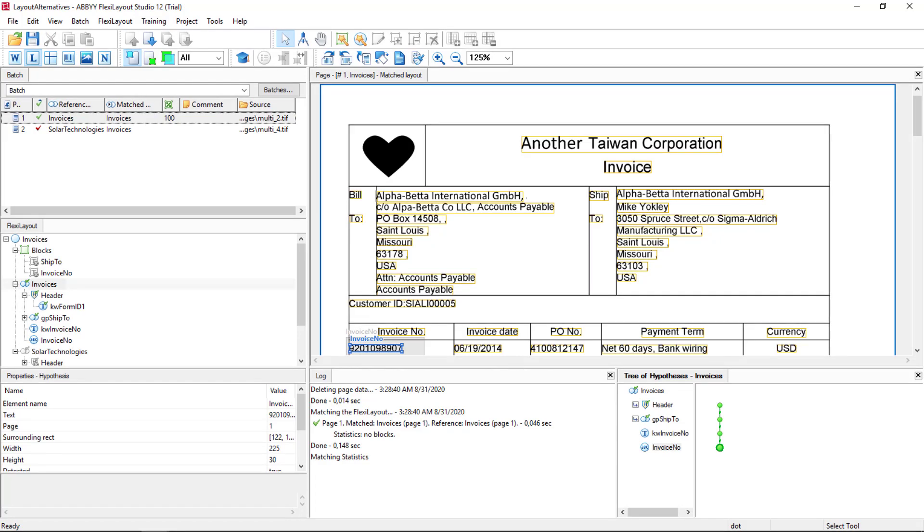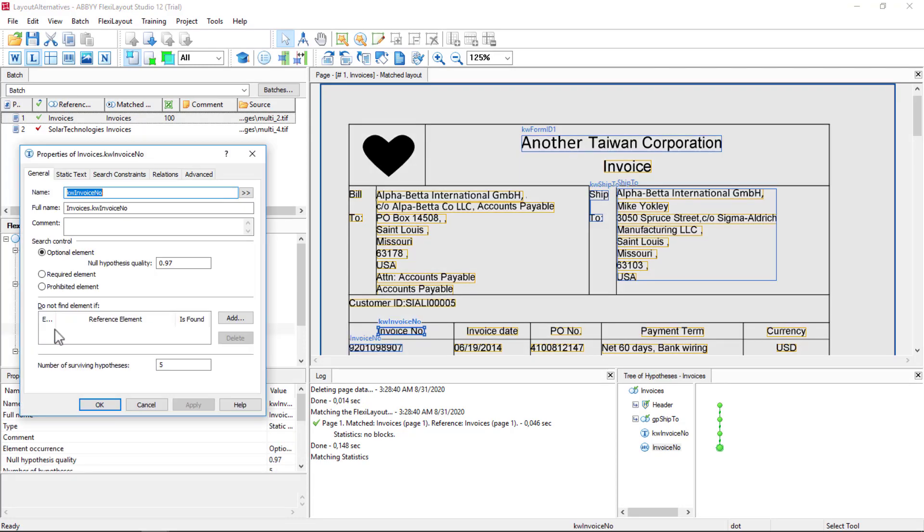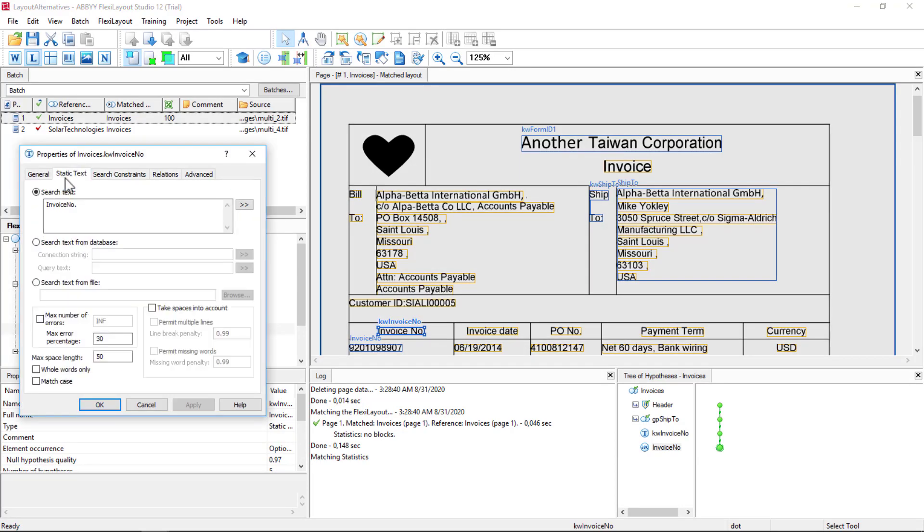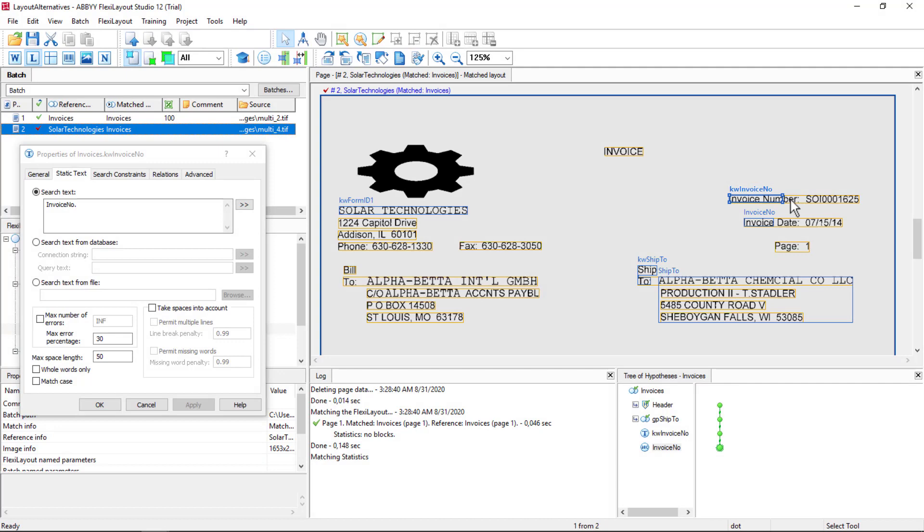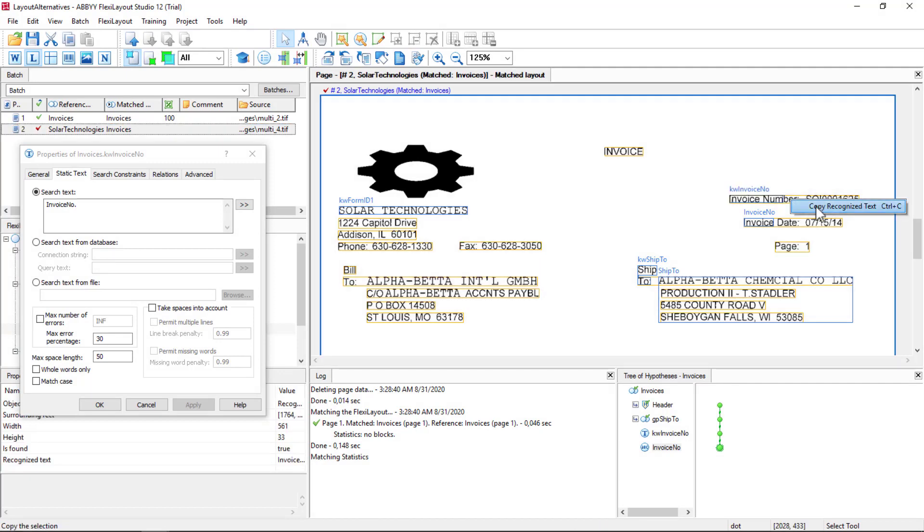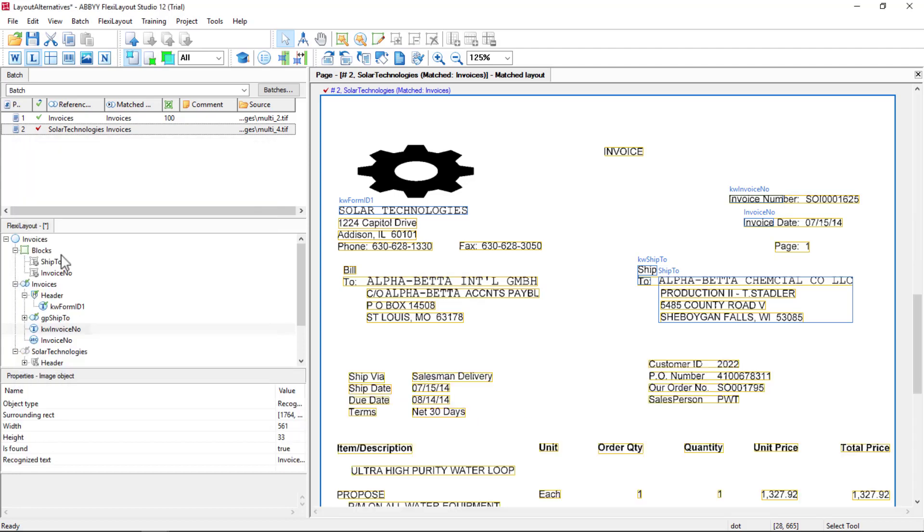So if we look at our Keyword Invoice Number static text element, we can see that we're looking for the string Invoice NO, but we're not looking for the string Invoice Number. So we can copy that and add that, and now we'll look for either one of those strings.